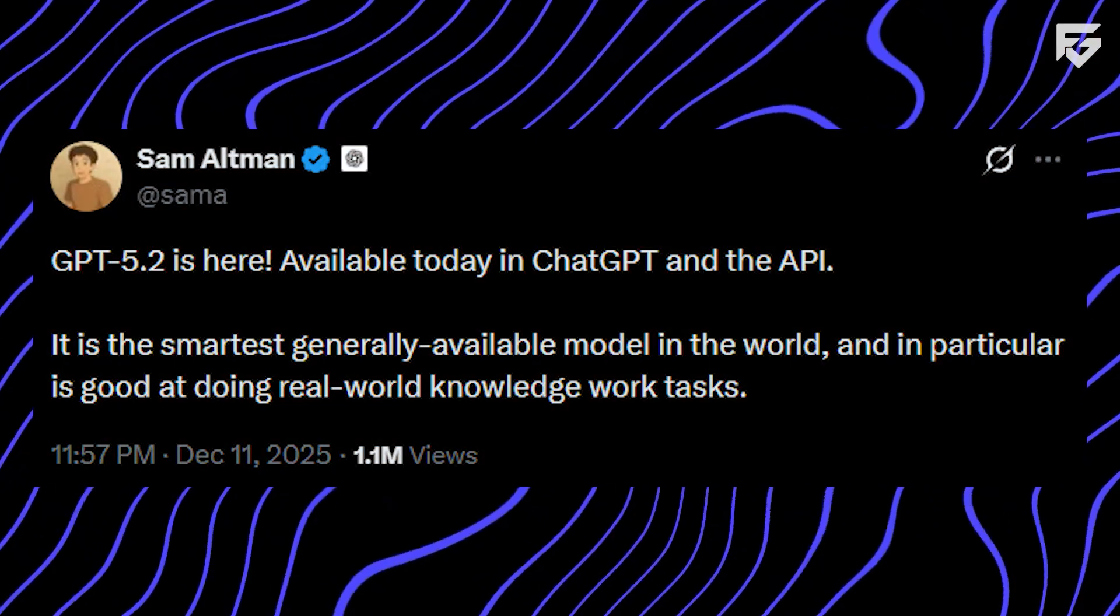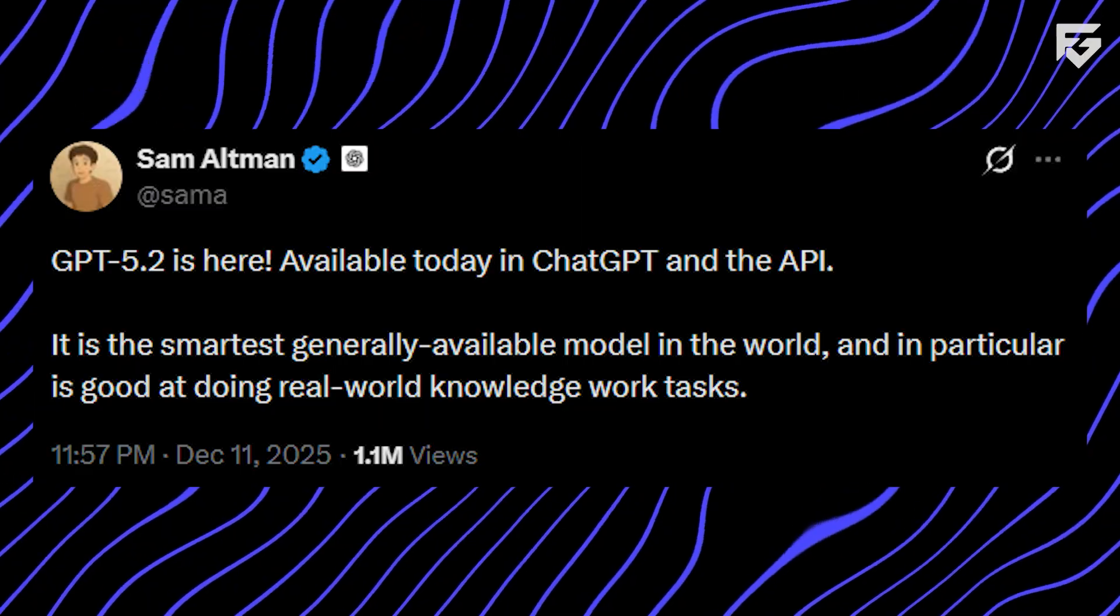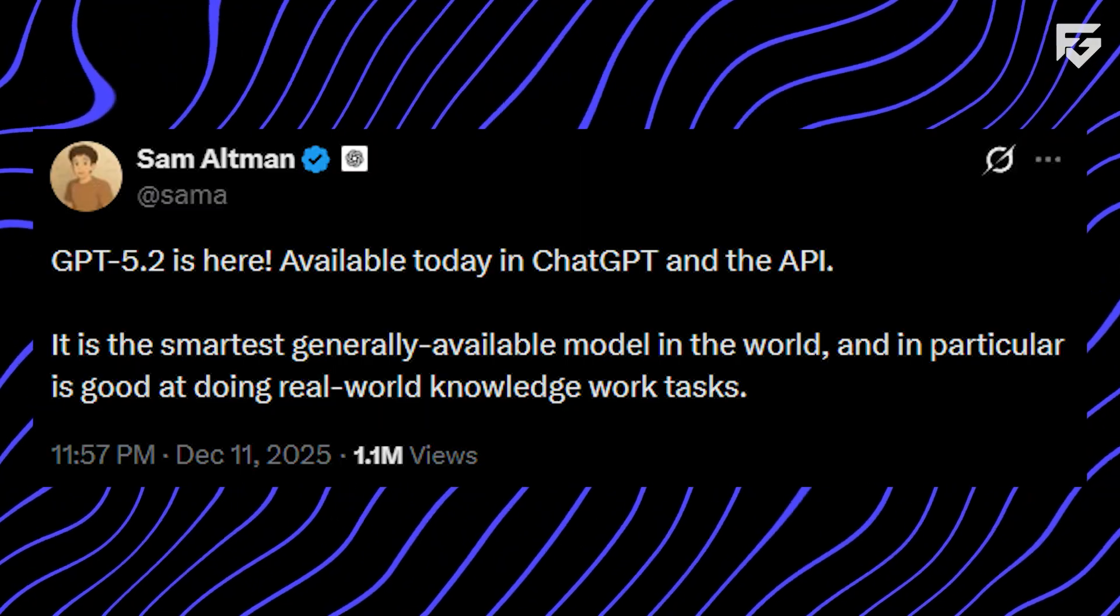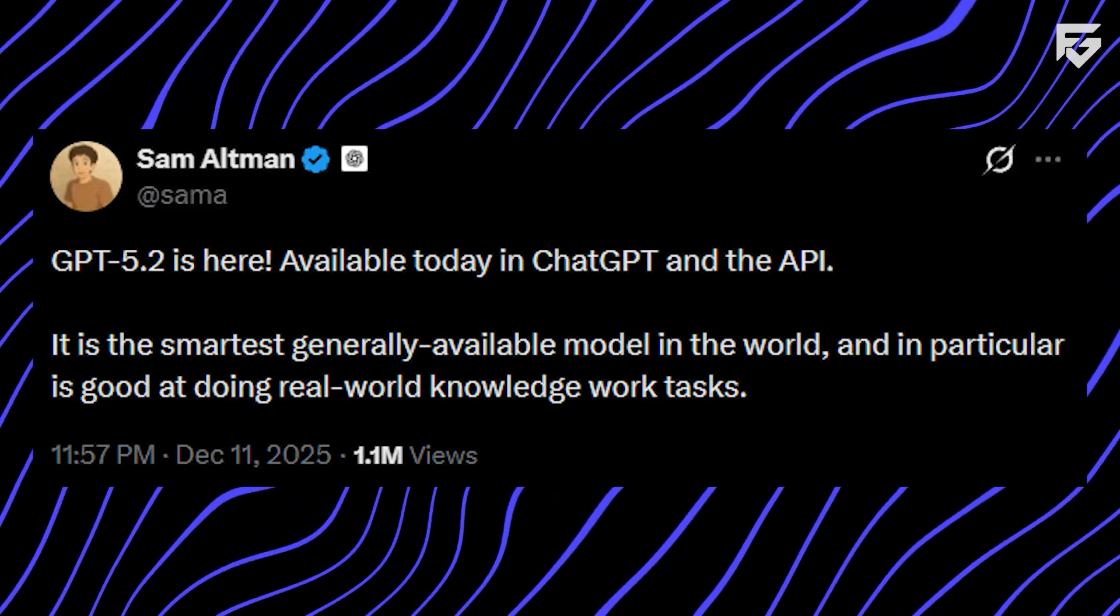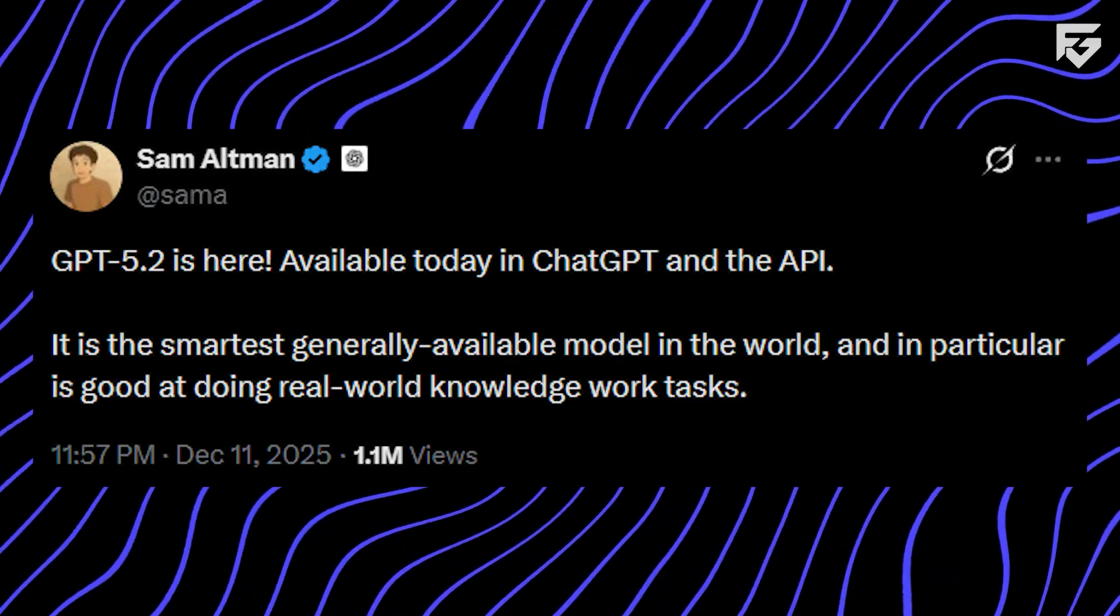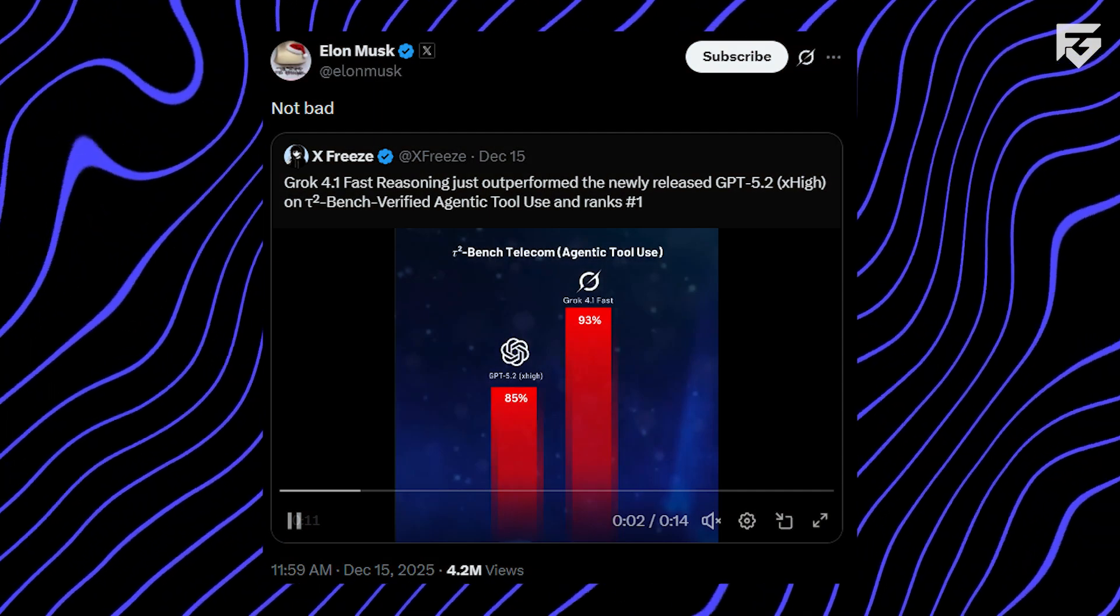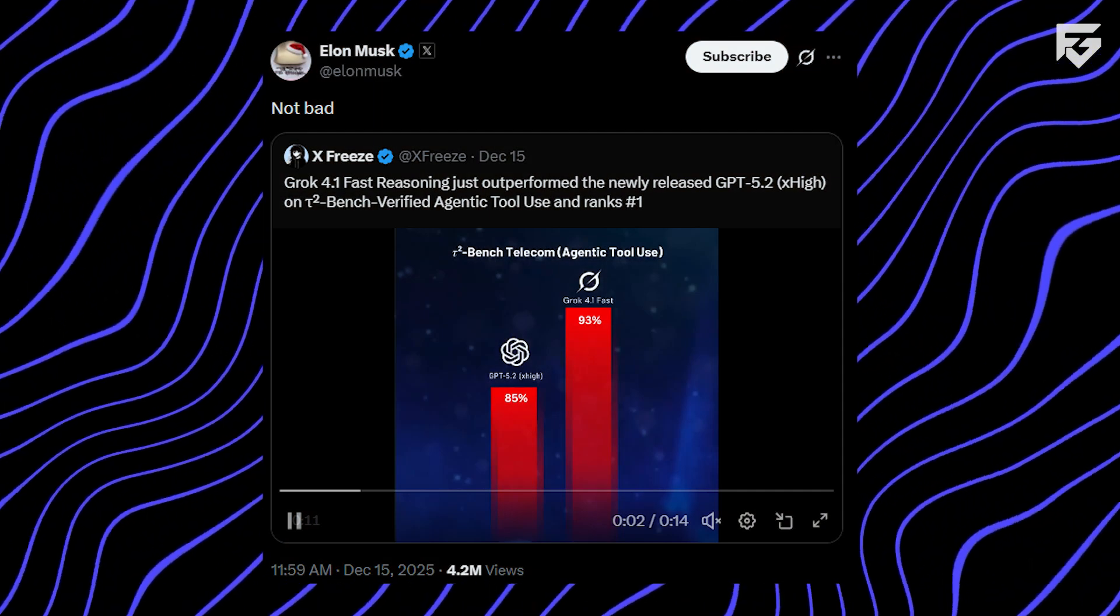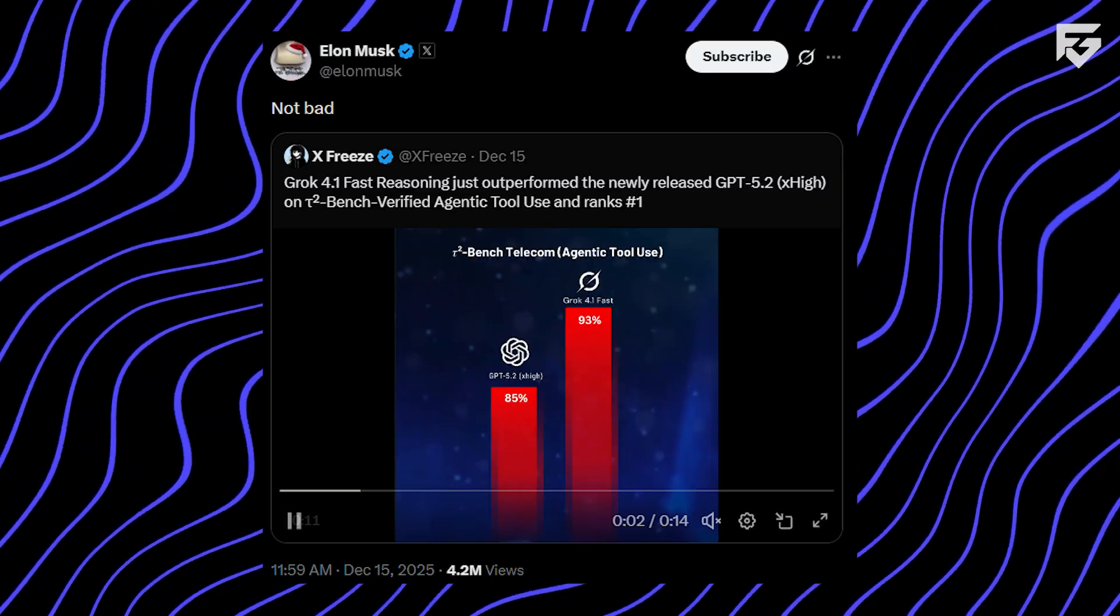Sam Altman, OpenAI's CEO, acknowledged the competition while reinforcing confidence in GPT 5.2. Elon Musk reacted by signaling faster competition from XAI after leaderboard shifts.